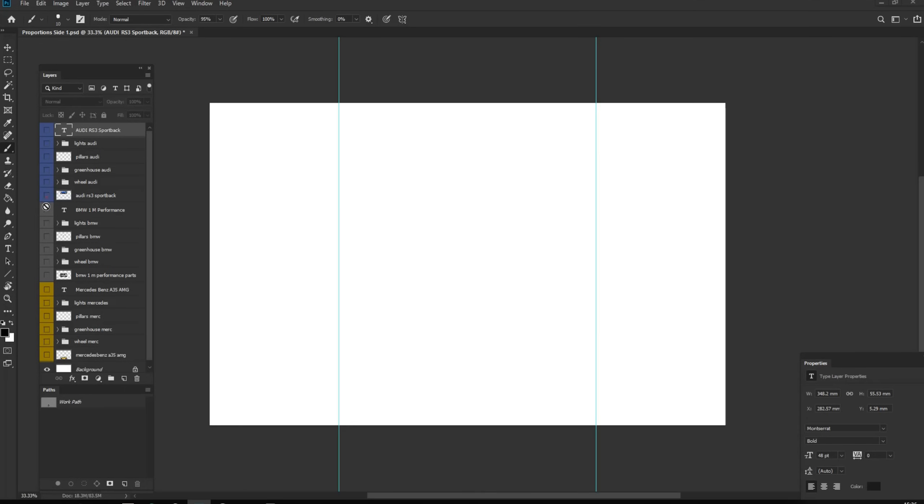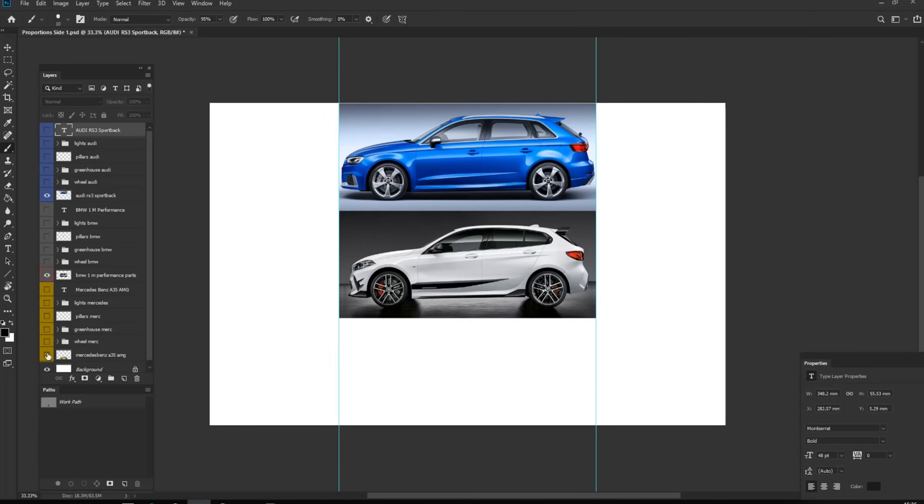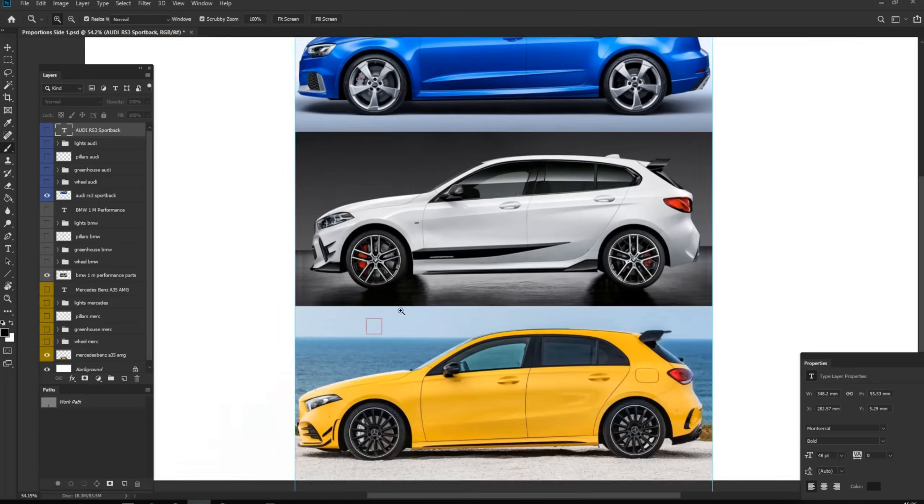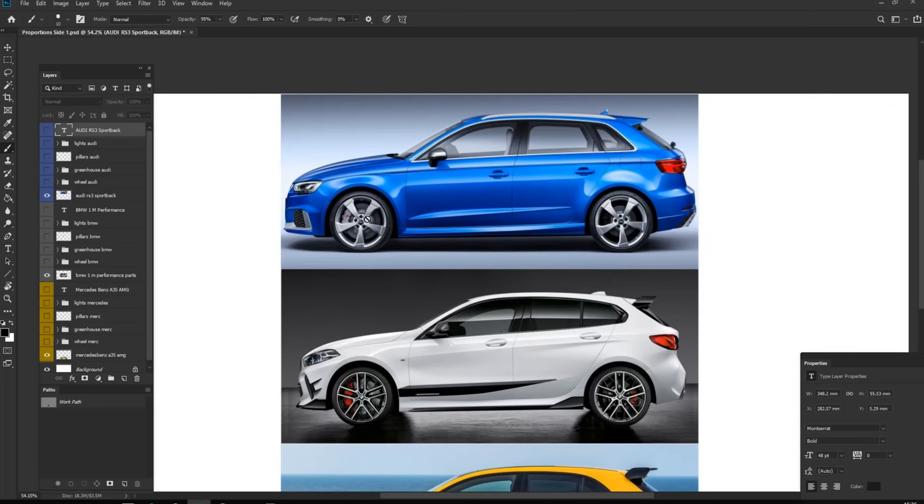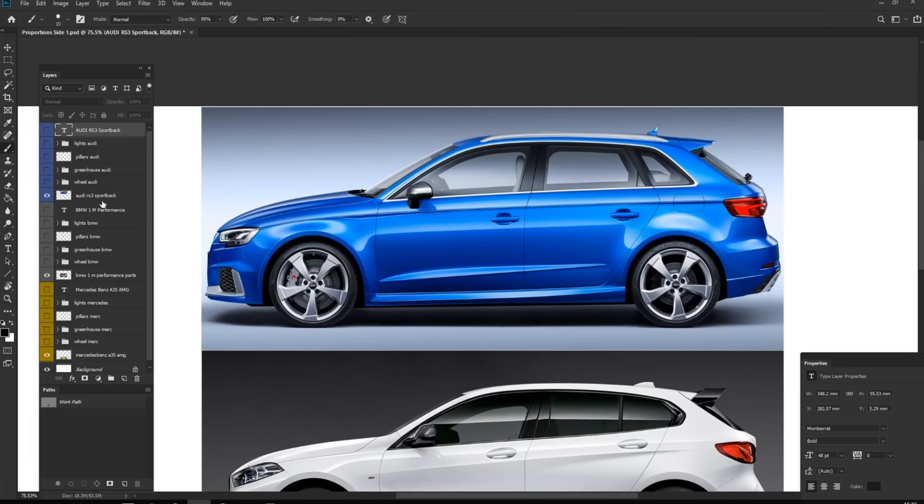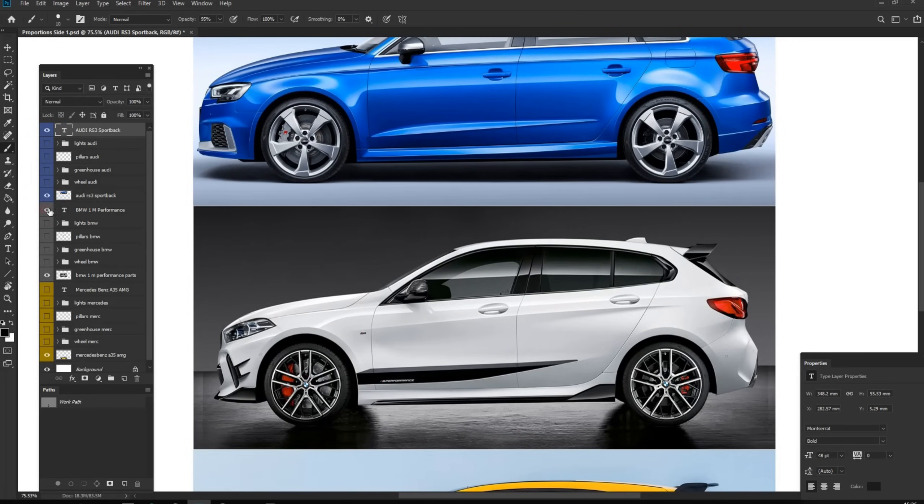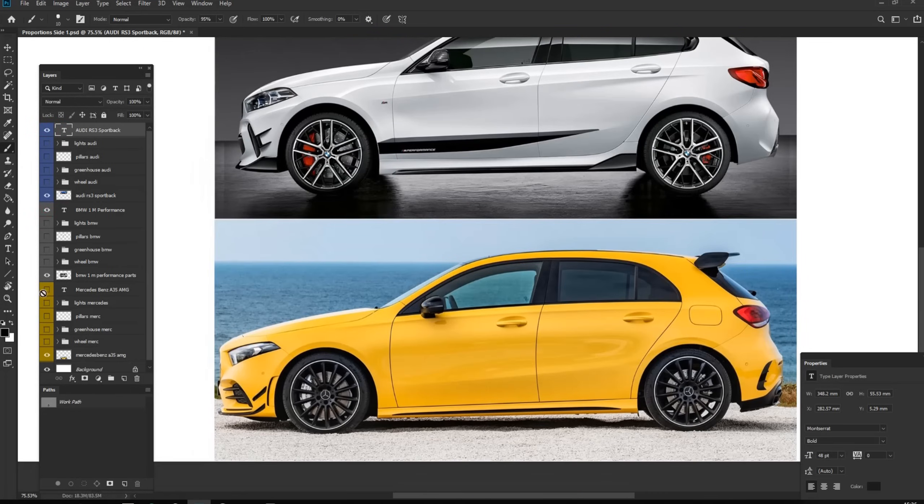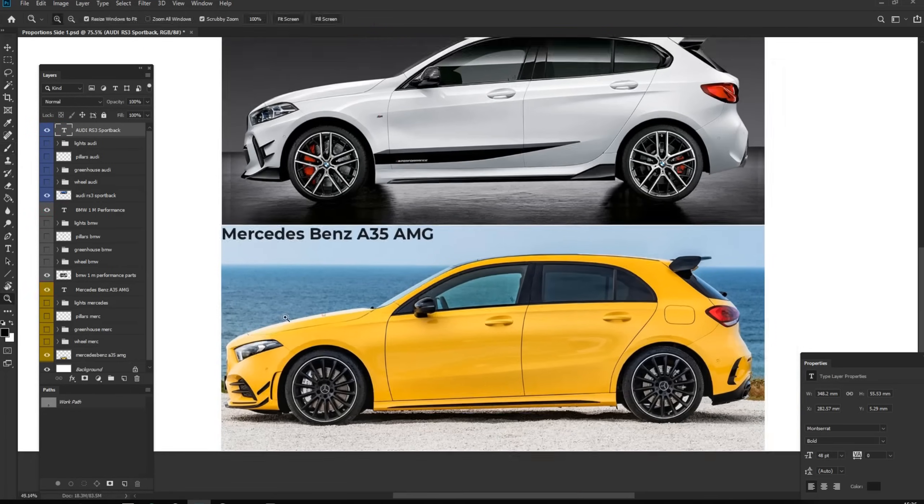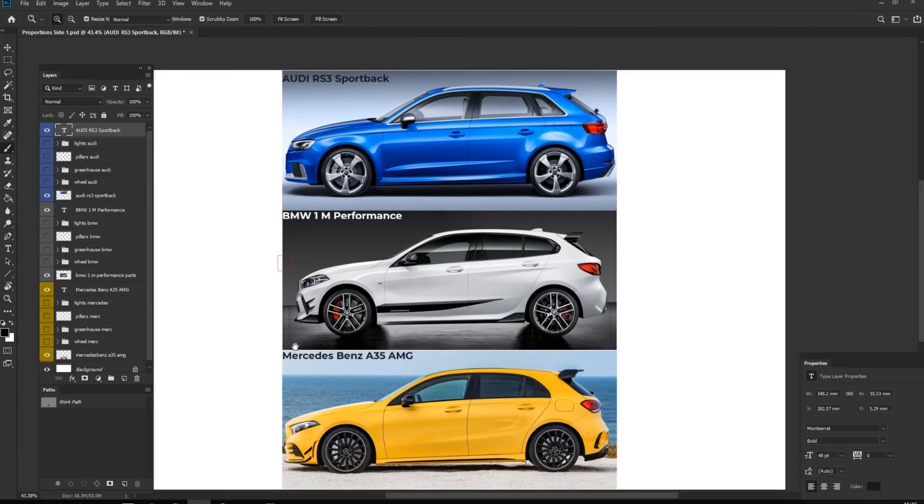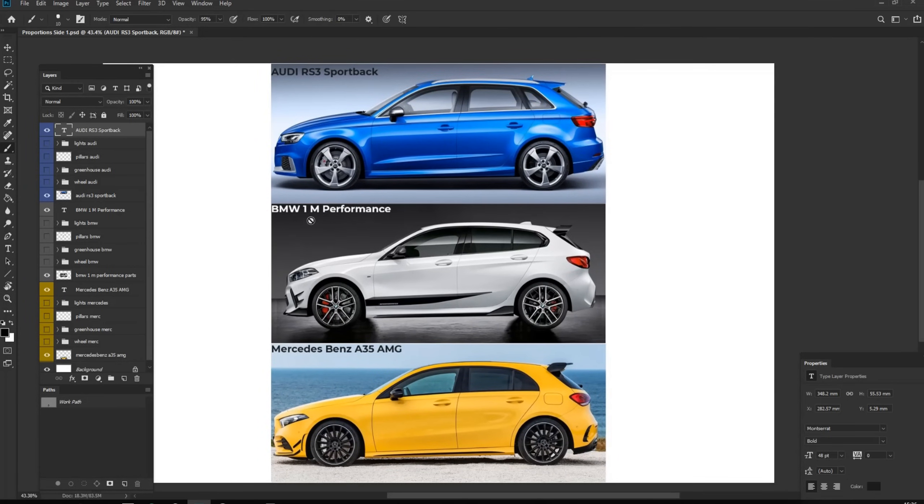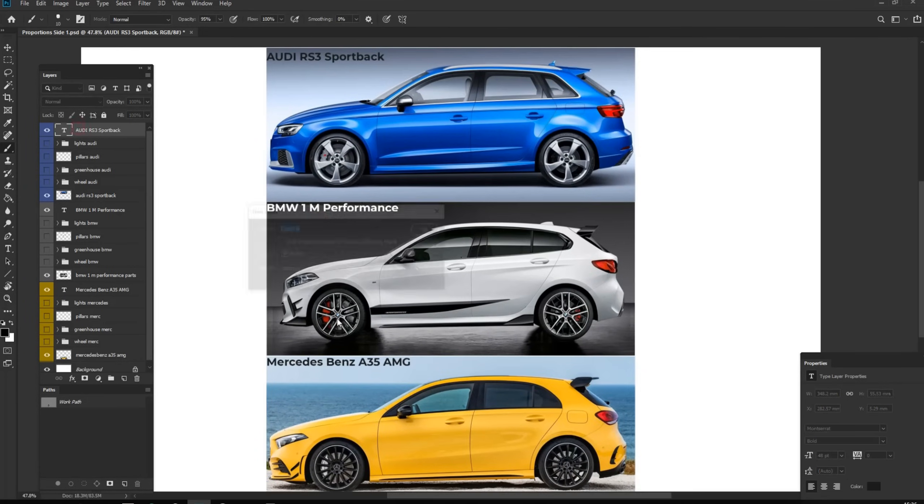These are the three cars we will use for this video. First one is Audi RS3 Sportback, second one is BMW 1 Series M Performance Package, and the third one is Mercedes-Benz A35 AMG.